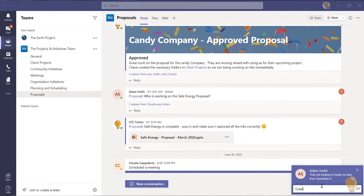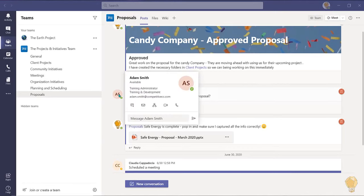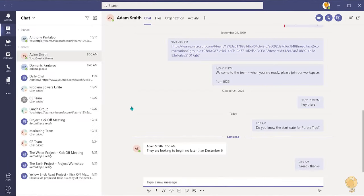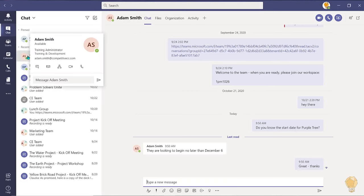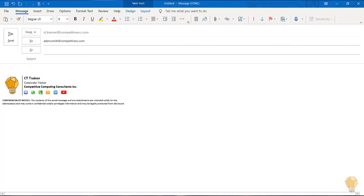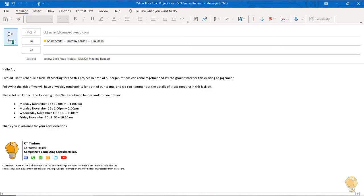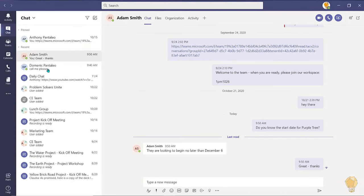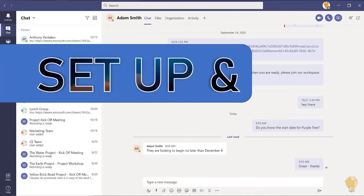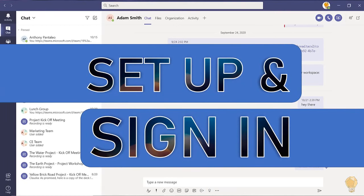You can also select the chat icon to open your chat with this user. Select the envelope icon. The user's email address will be populated in the recipient field allowing you to email them directly from the Teams environment.